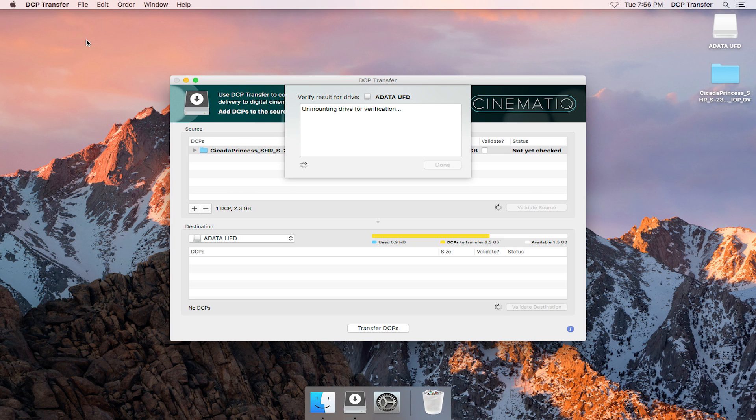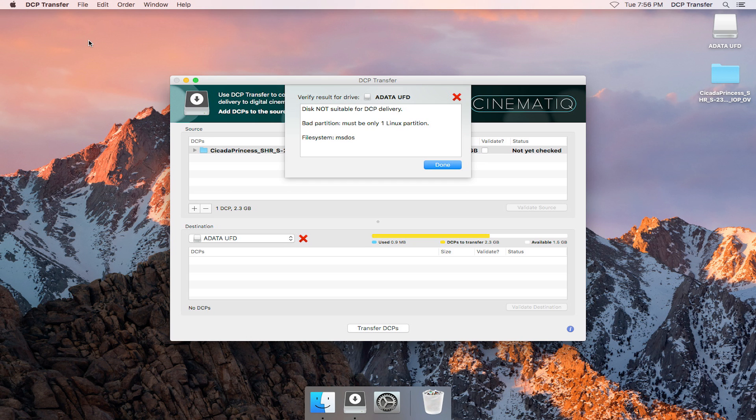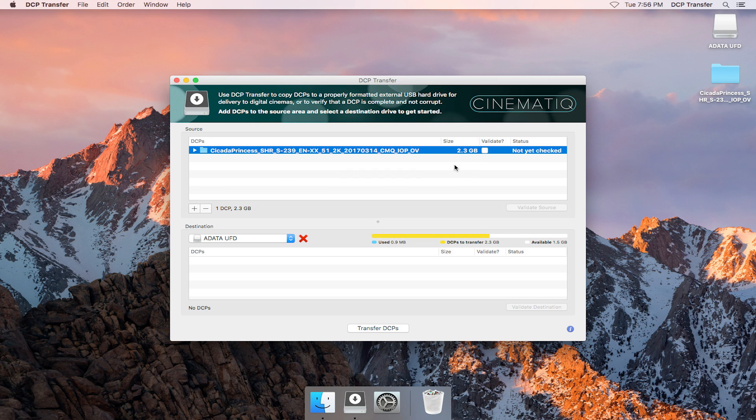In order to verify the drive format, DCP Transfer quickly unmounts and remounts the drive and either displays a green checkmark or red X. This particular drive isn't formatted properly for DCP, so it gets a red X.